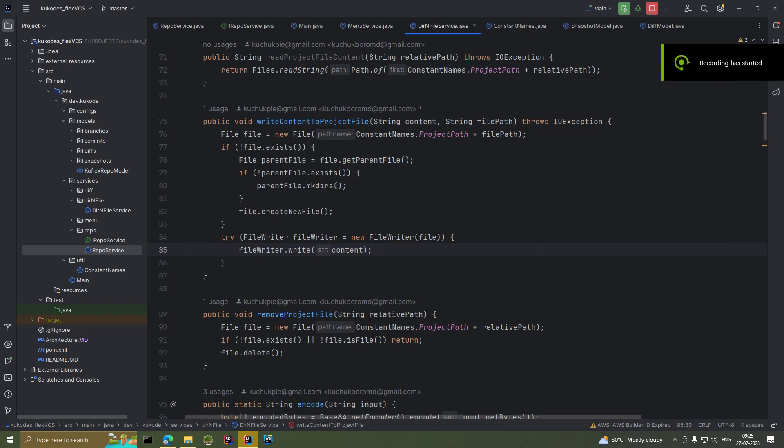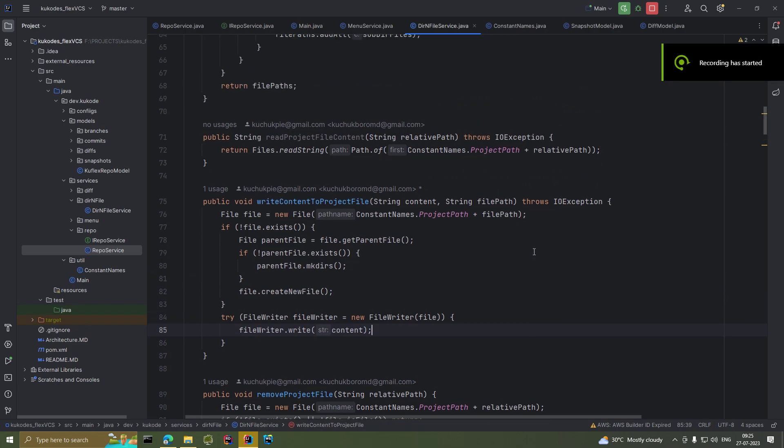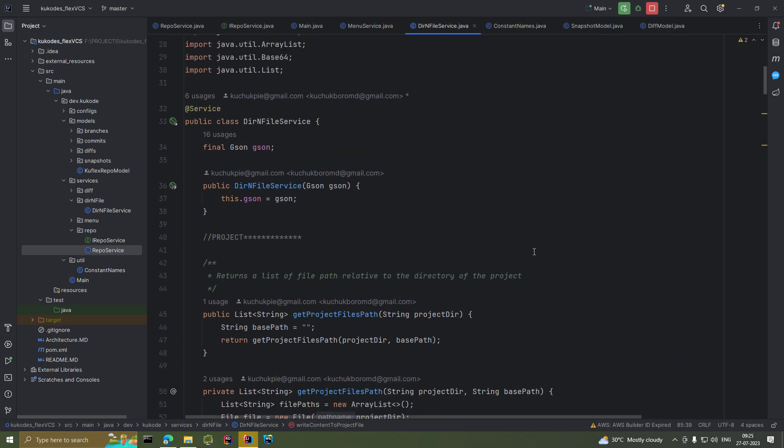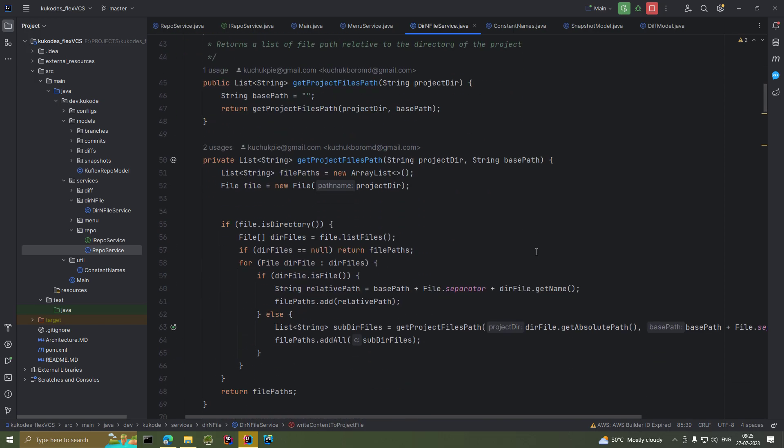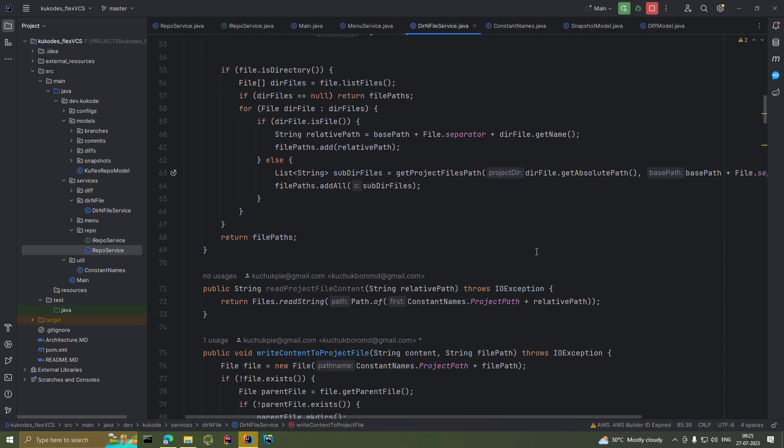Welcome to Cool Codes. This is a project I've been working on — it's a VCS, or version control system, just like GitHub. I've been working on it for about two weeks and have implemented some basic functionality, such as initializing the repository.